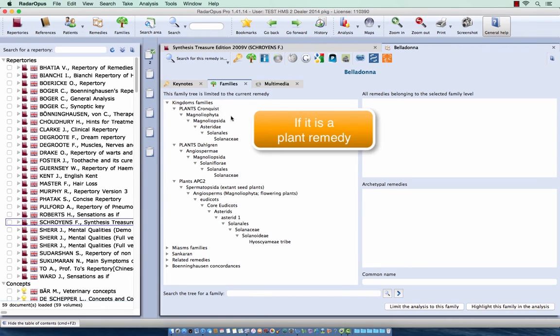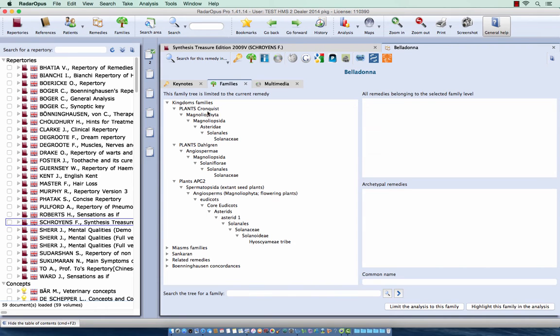I see here the three classification systems: Conquest, Dowgram, and APG.